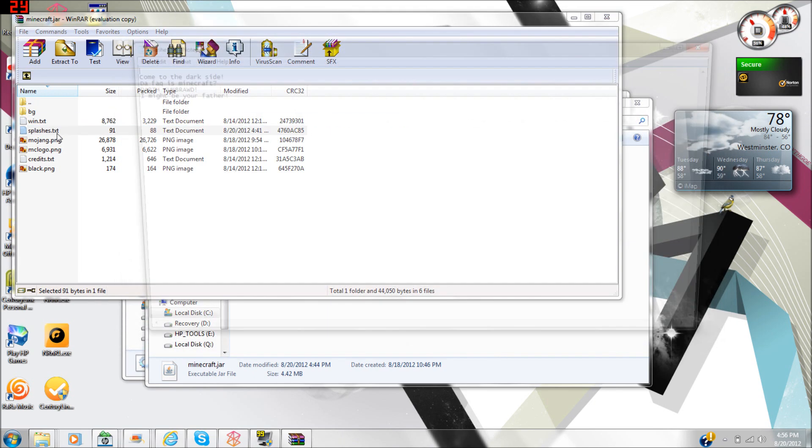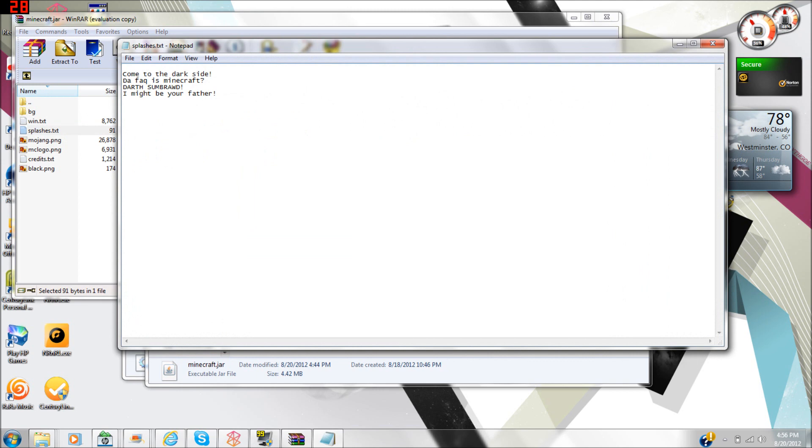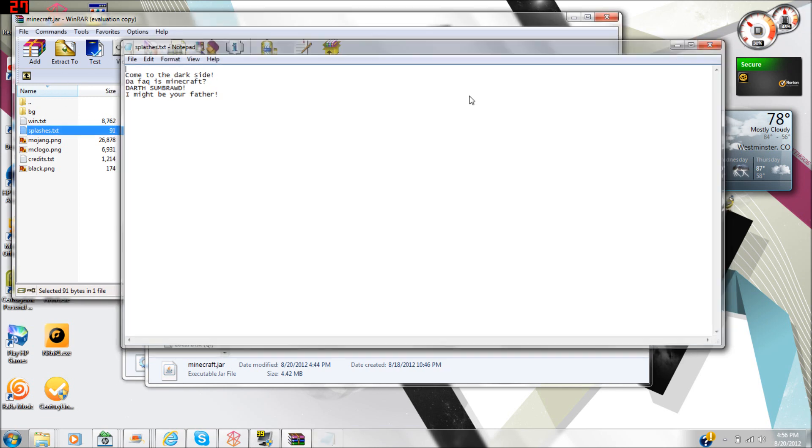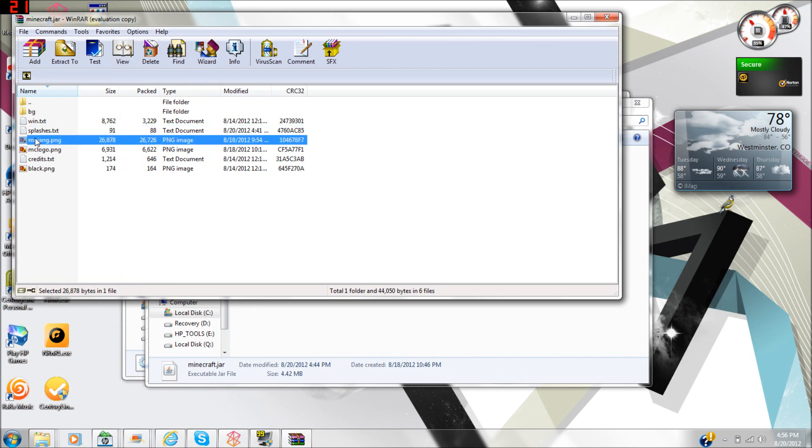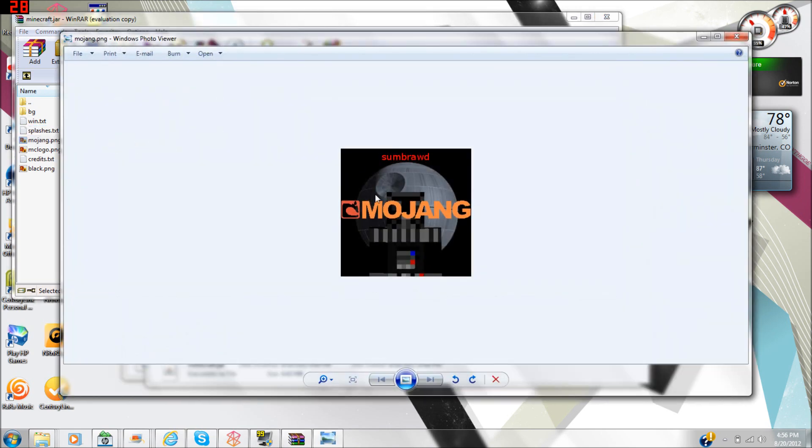The splashes, I found you have to make an open spot at the top or it'll put the weird thing on top. You can change your Minecraft logo or your load-up Mojang thing, MC logo.